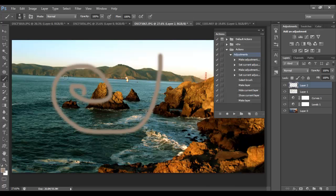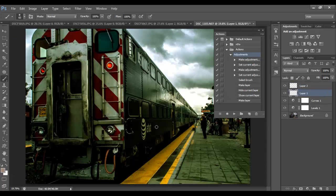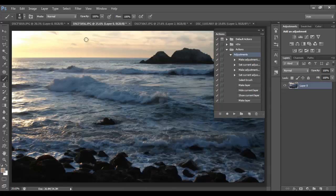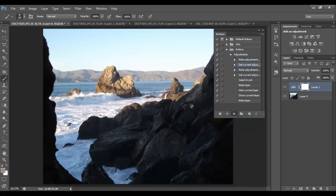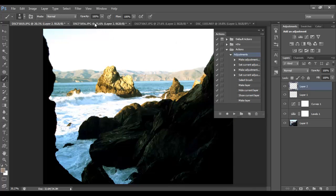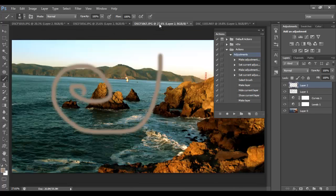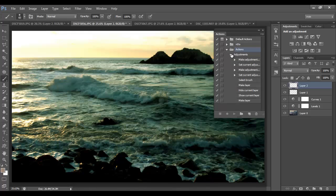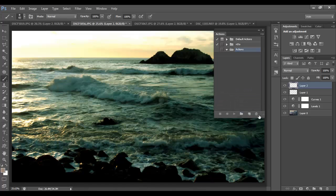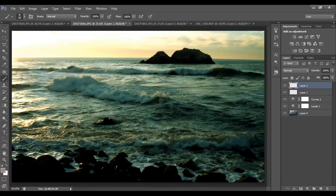As you can see, what we did with the paintbrush was not recorded, so that's something that does not record. But the other adjustments work just fine. That's pretty much how you use actions within Photoshop — it's really easy to create them. You can click on an action and drag it to the trash to delete it, or delete the folder completely and make a new one.